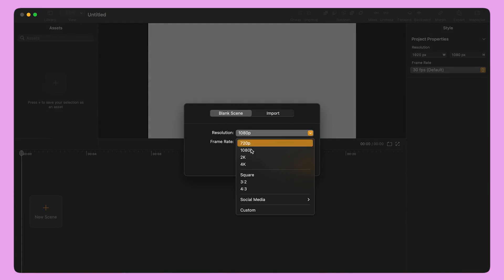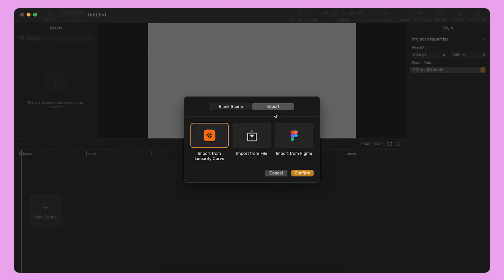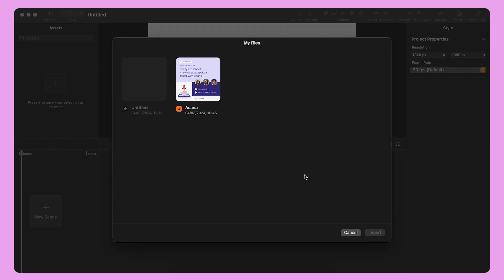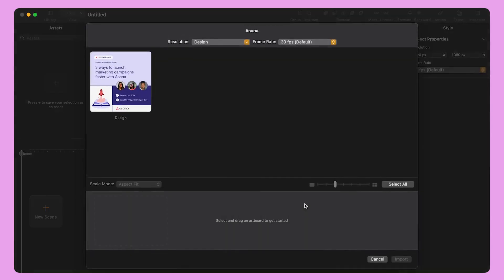Here I can pick the resolution of my new document or import an existing file. I can import a file from Curve, Linearity's design tool, or connect to Figma and import a design from there.